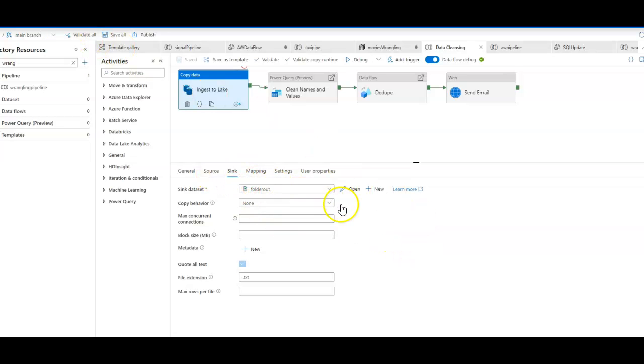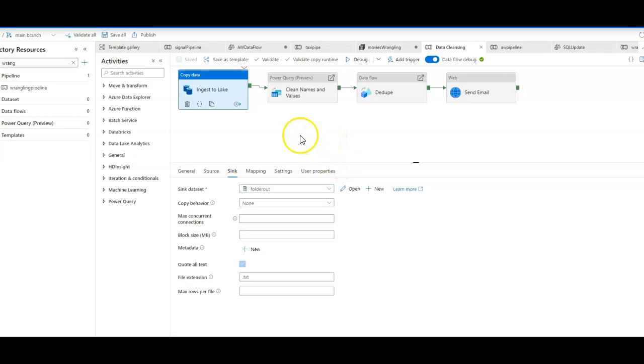With that simple configuration, when I execute this pipeline, ADF will take the on-prem file and load it into a folder in my Blob store in Azure.